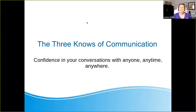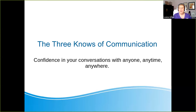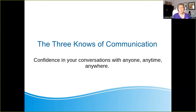Hello, everyone. Welcome to an APH Virtual Excel Academy. We are so excited to have you with us today. Feel free to say hi in the chat. We welcome all of our friends that come and join us. Today is the three no's of communication. And when I say no, I am talking about the K-N-O-W no's, the three no's of communication.